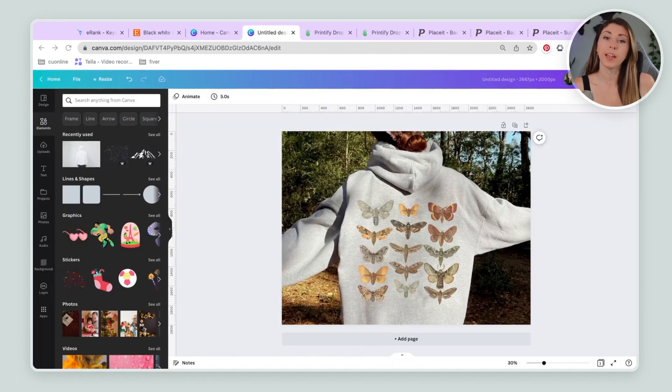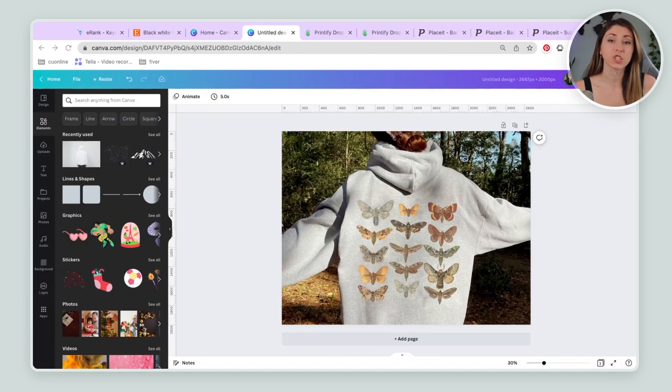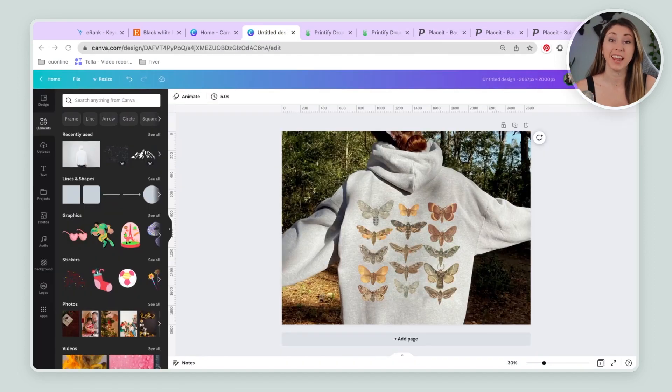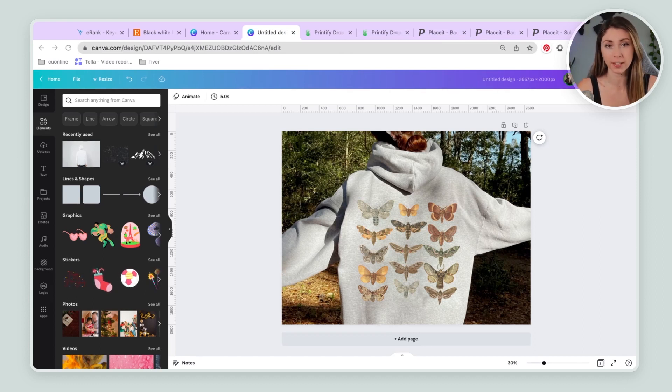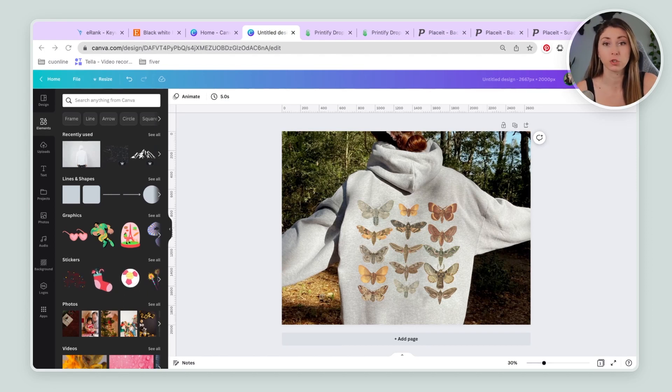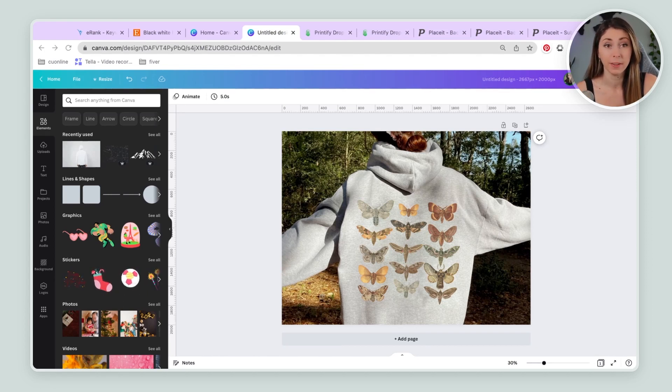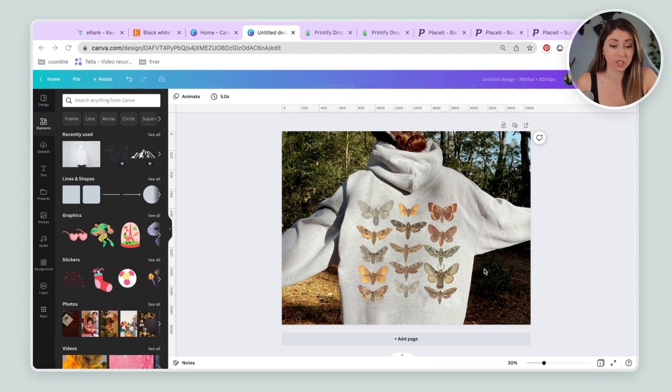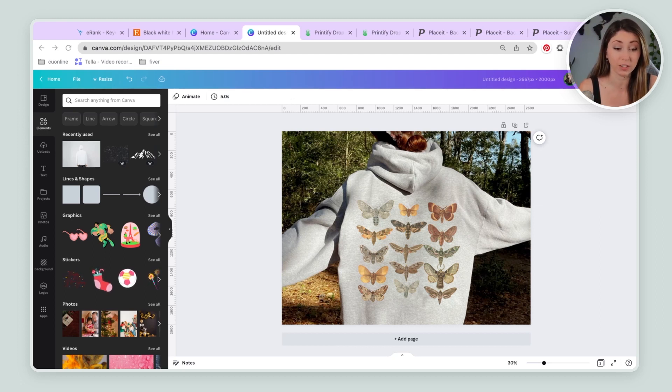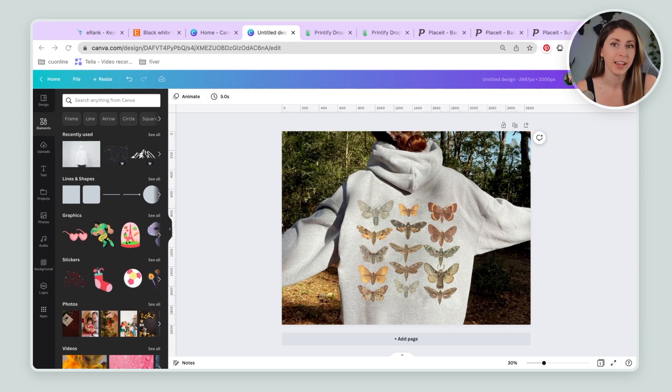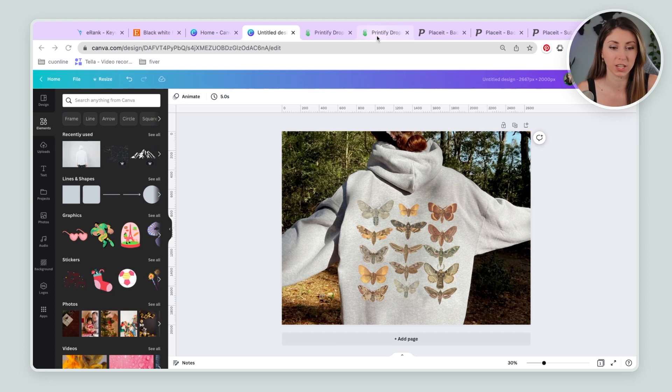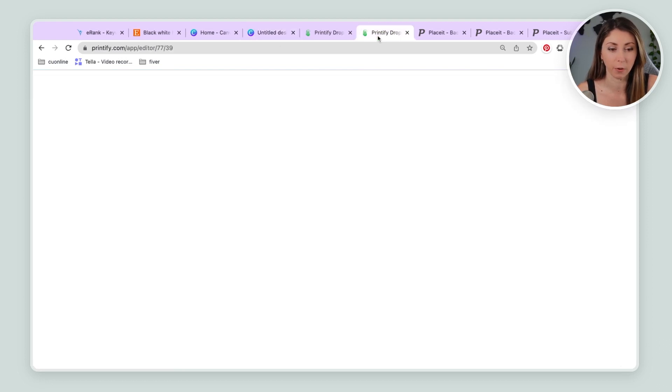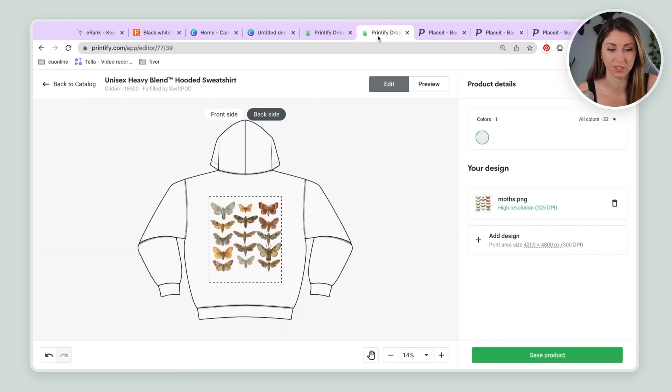Or we have option number two, which is actually going into Etsy and purchasing mock-ups from other sellers who create photos like this. You can buy them, bring them into Canva, and just drag on that PNG file we had just created. And then just save this. And it actually looks like a beautiful version of our sweatshirt that looks pretty realistic and is going to sell our product a lot better than just our photo, which is just this one here.